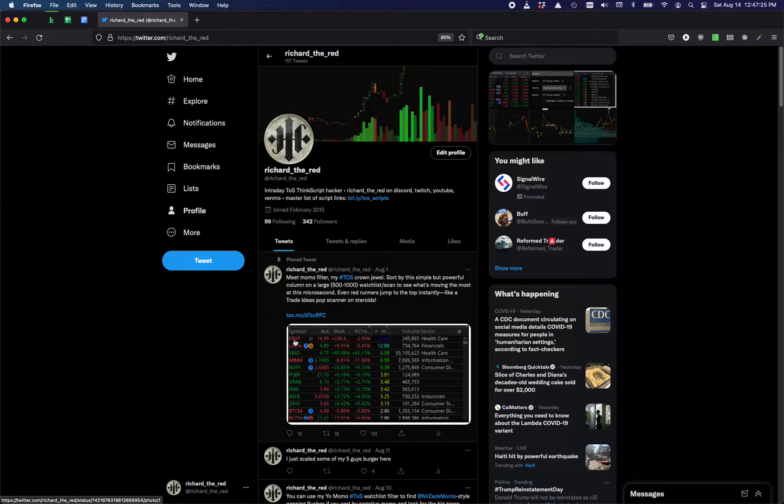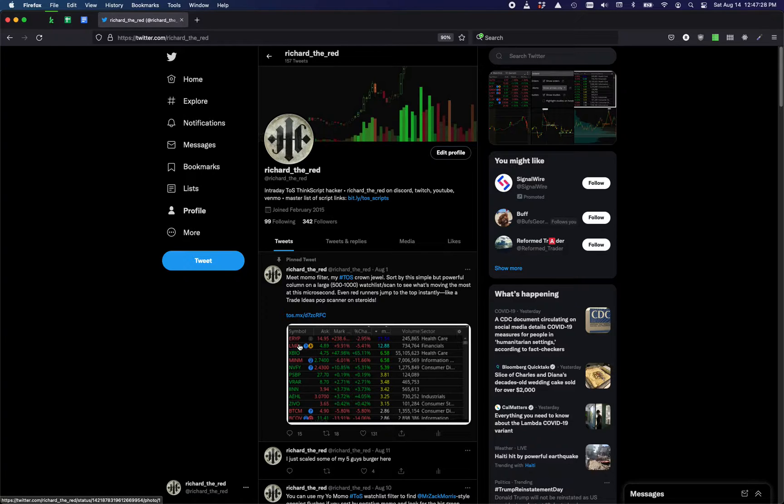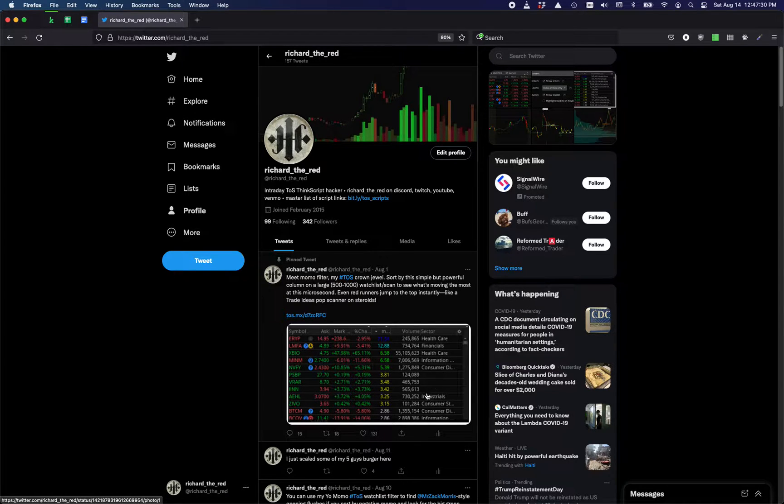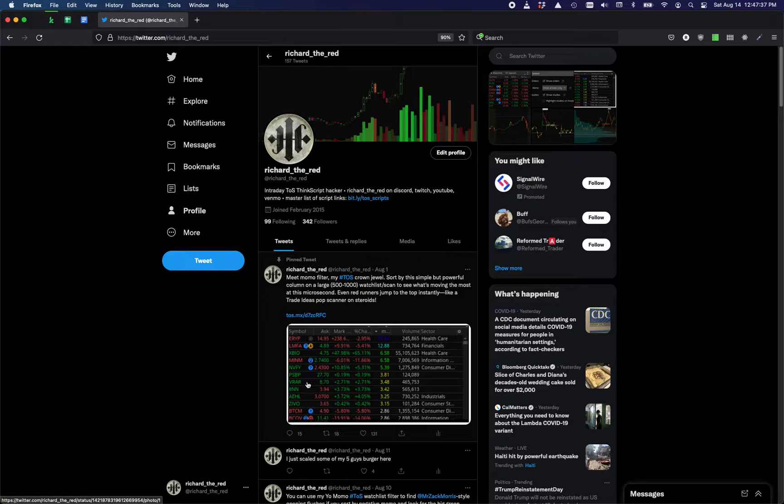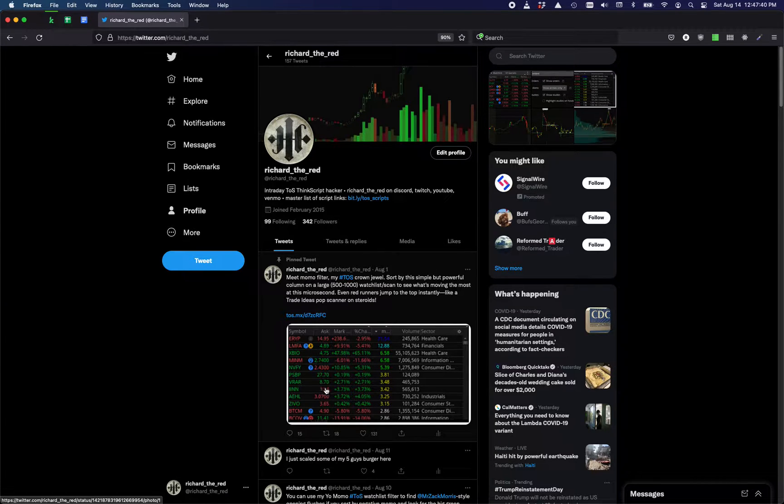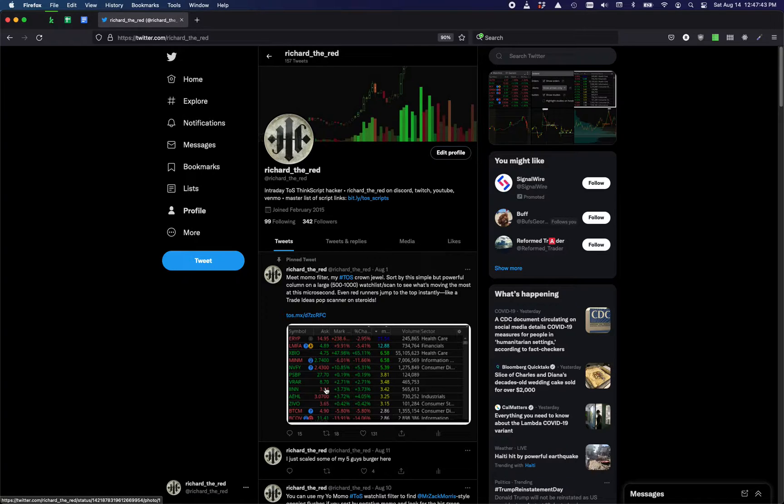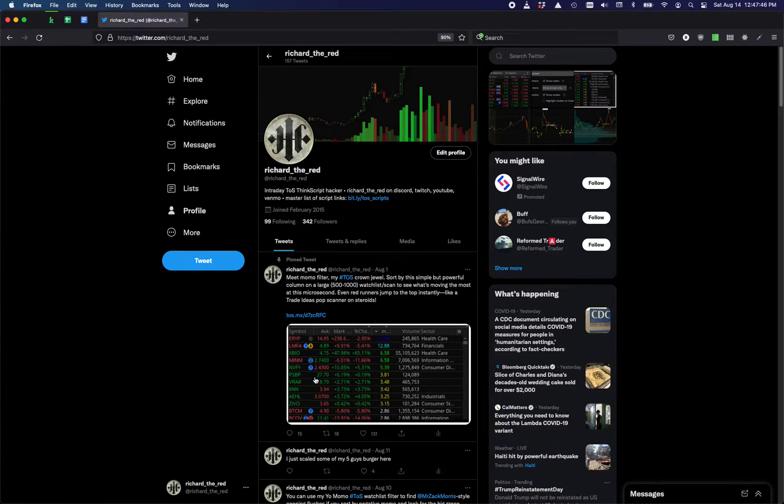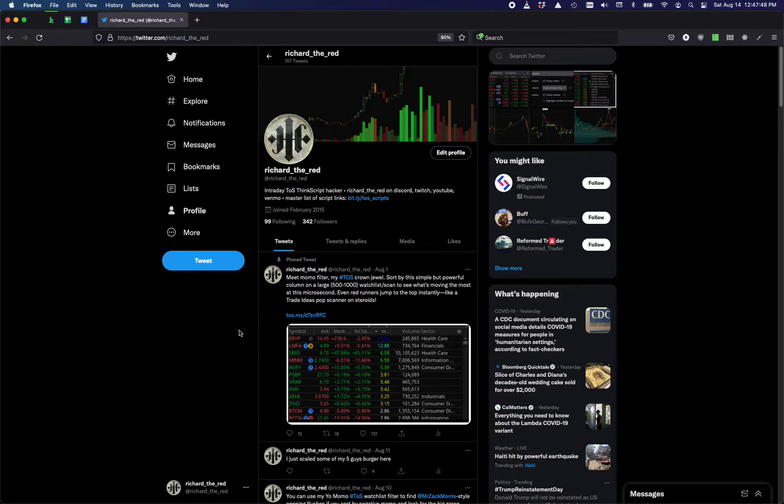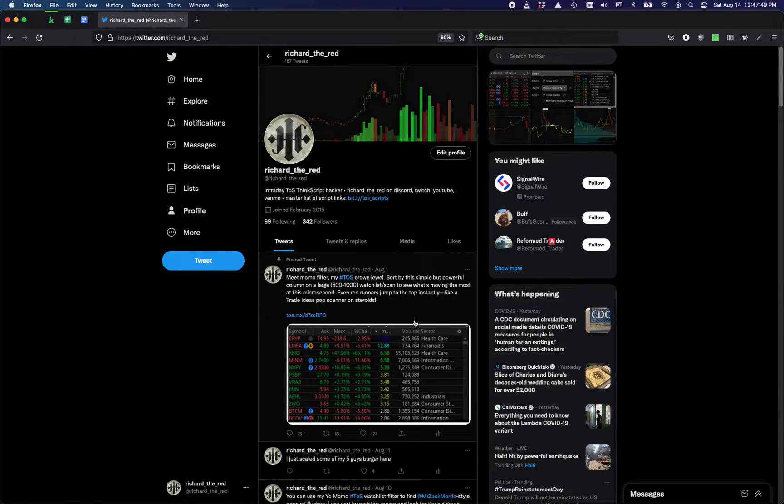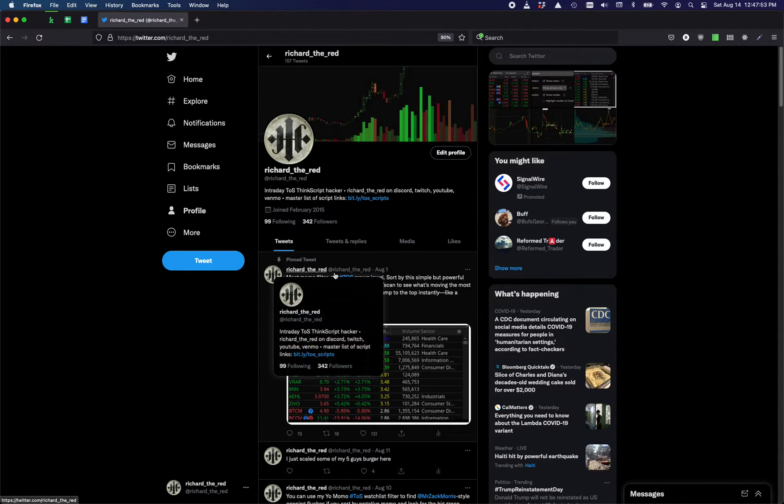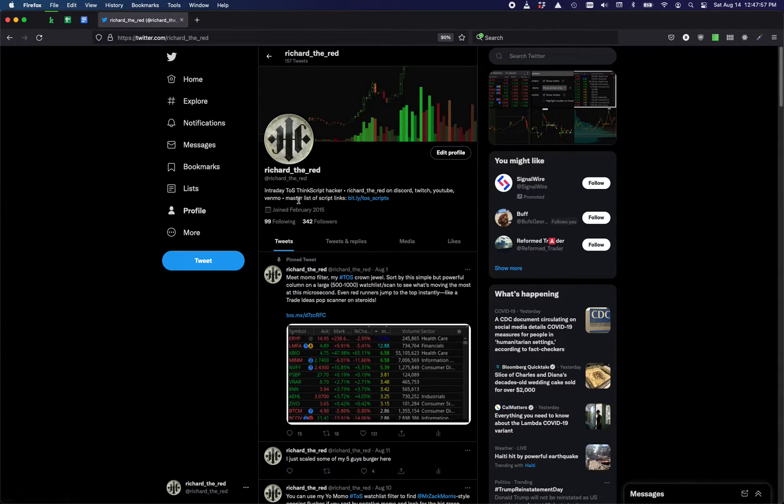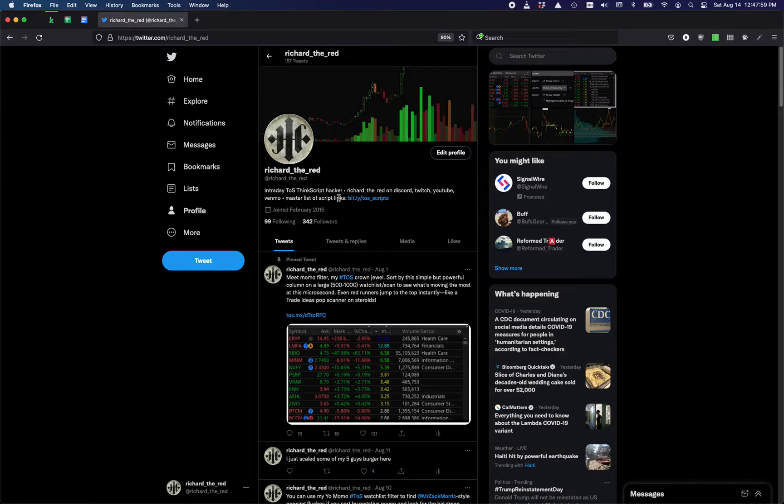I use a custom gainers watchlist scan that I created that takes anything over 0.001% increase over the last month and then chops the top 1000 gainers off of that, pre-qualified with two dollars to thirty dollars and a minimum amount of volume. I believe the gainer scan is actually on my master list of script links on my profile in Twitter.